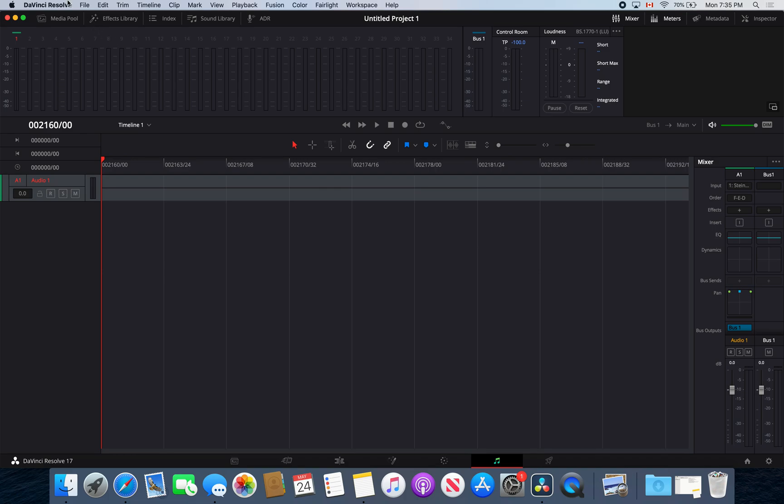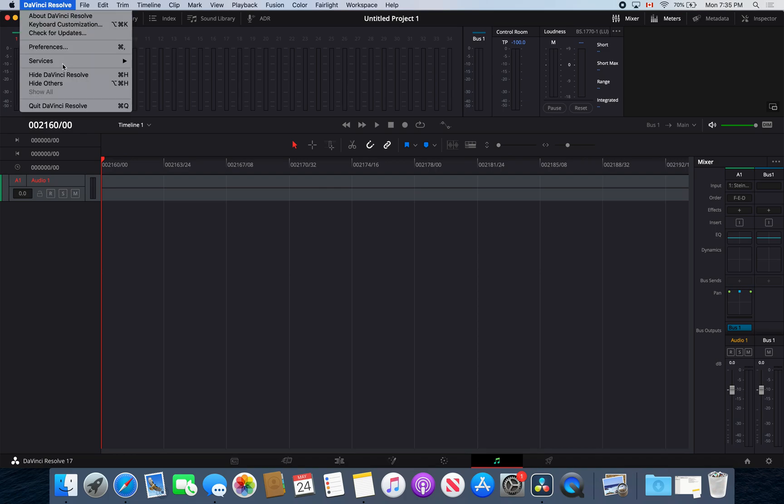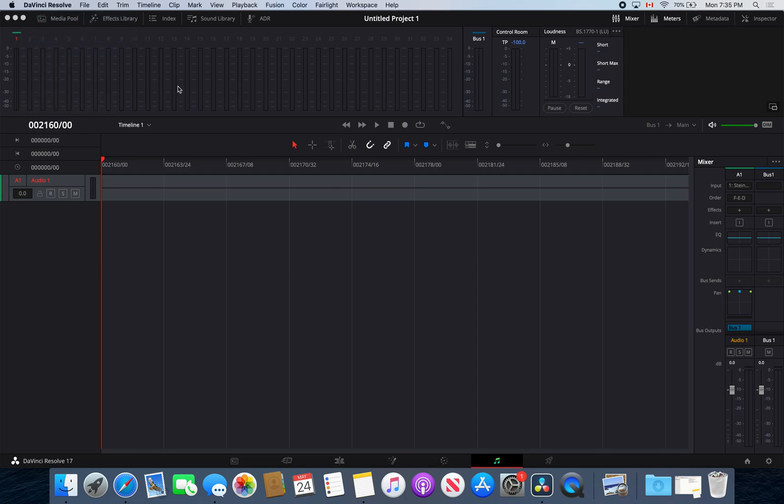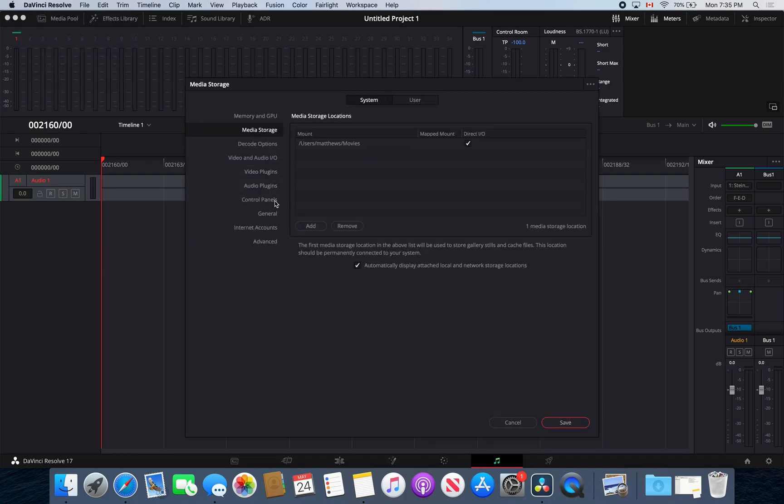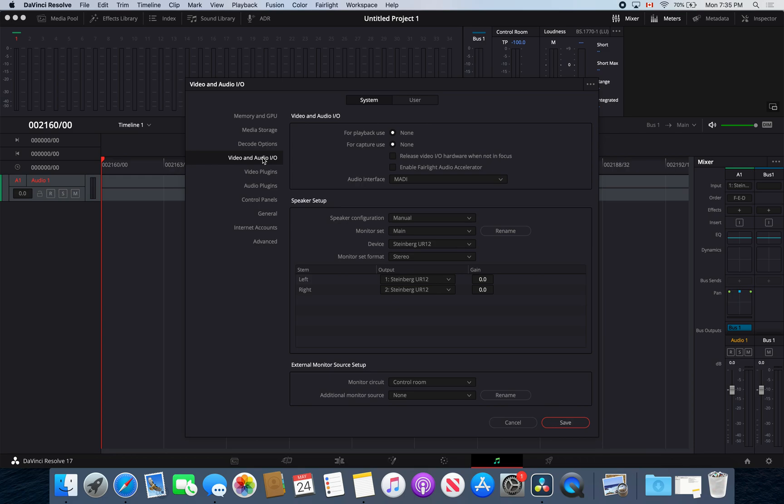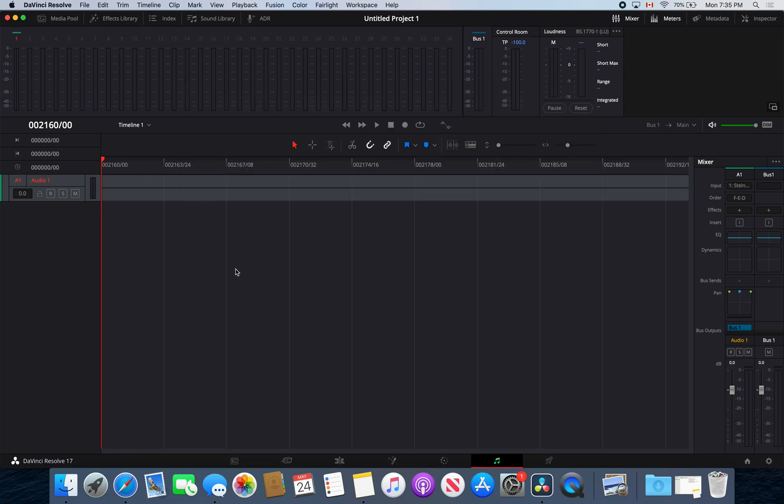There we go, it works. Now, let's say that your audio was only coming out of one speaker. Make sure that you check this and make sure that one of them is not unassigned. Just make sure you have both of those selected and you'll be good to go. Enjoy and thank you for watching this video.